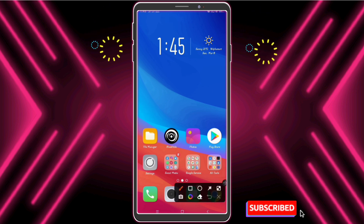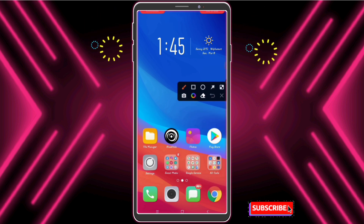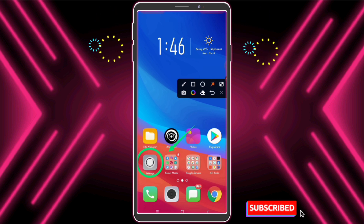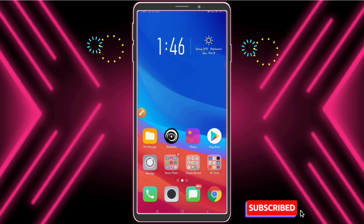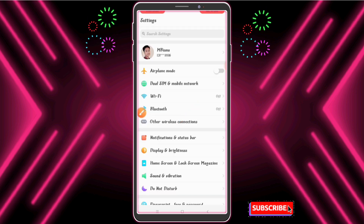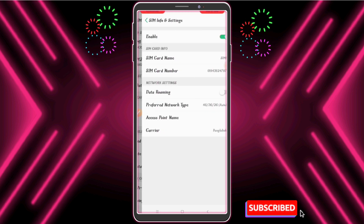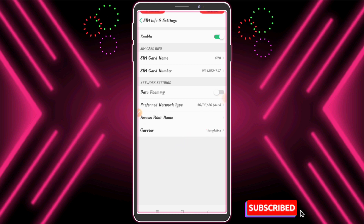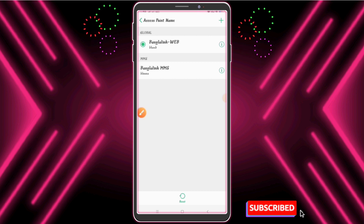Now open your phone settings and go to network settings. Try to find the Access Point Name setting — watch carefully. Now we need to add an access point name, click the plus icon or 'Add'.